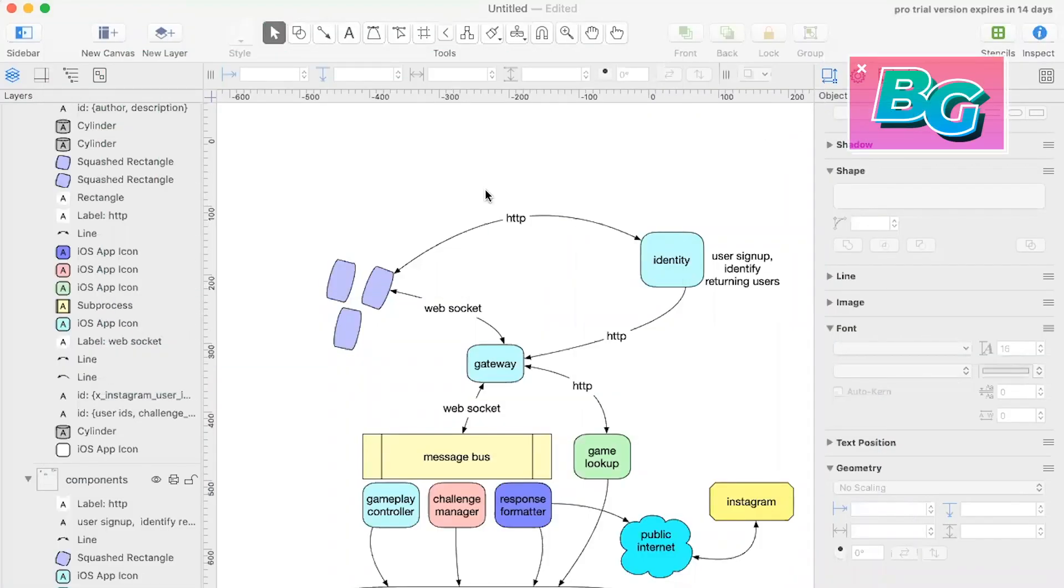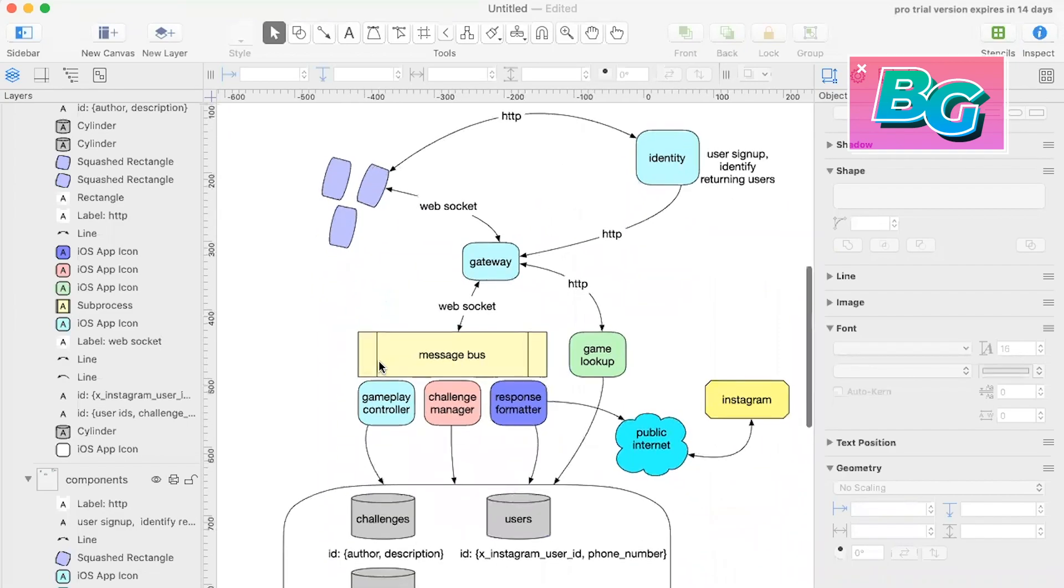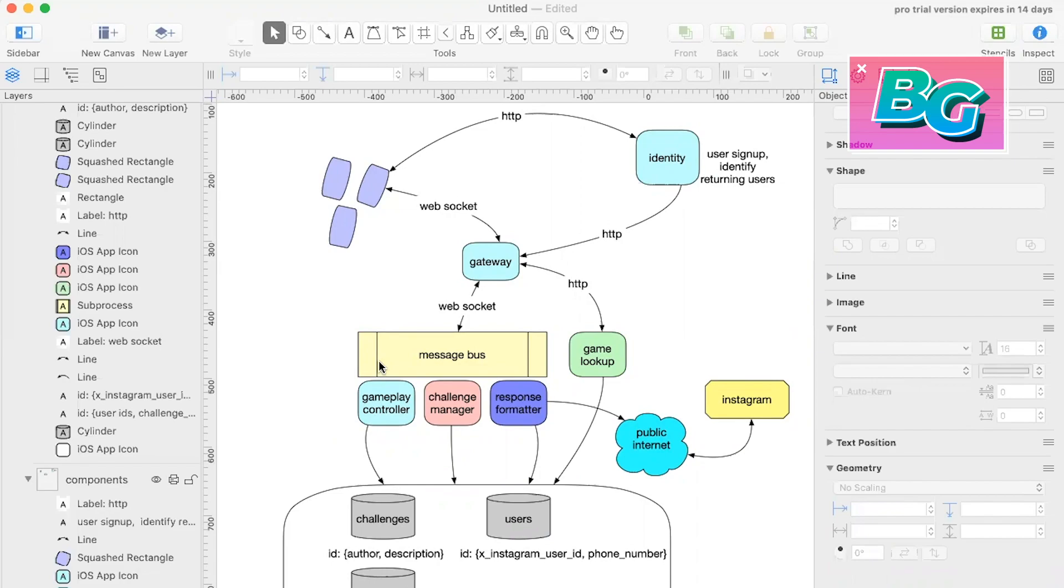Alright, so I've switched over now to OmniGraffle. This is a tool that I like to use when creating system designs or any kind of diagrams really. And the tool that we were in previously that was Sublime Text 3, which is a text editor. It's actually a really powerful text editor that you can use for everything from writing simple notes to coding applications. I like to use it for simple cases like just creating text files and writing notes.